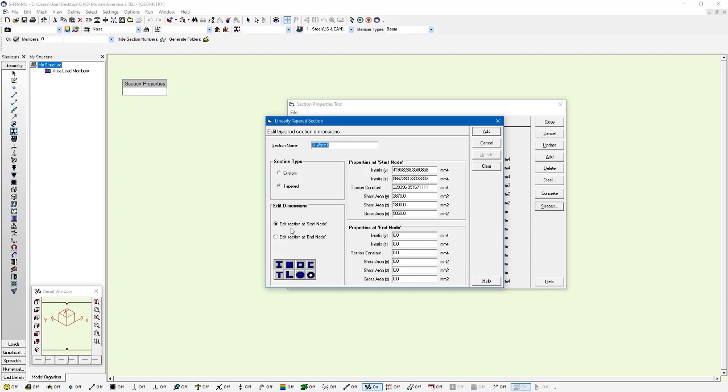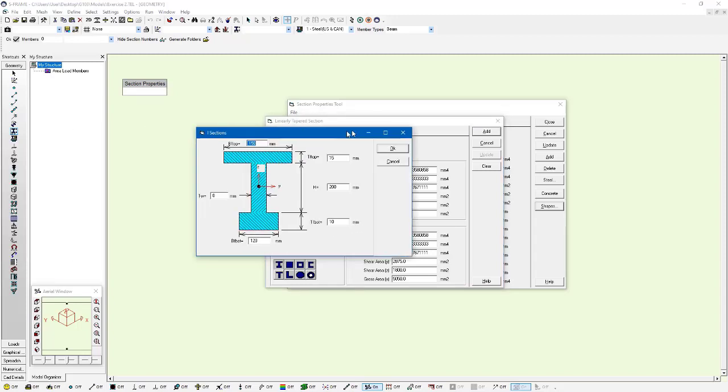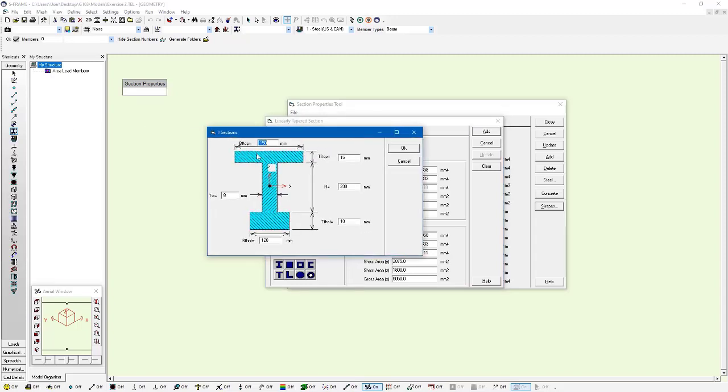And you can see that the properties at start node option fields are filled up. I'm then going to do the same thing, but I'm going to select the edit sections at end node radio button, and then click on the I-beam shape once again. It remembers all the properties I entered before, so I don't have to re-specify them all, because I may not need to adjust them all.